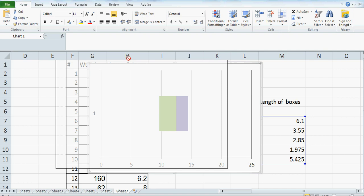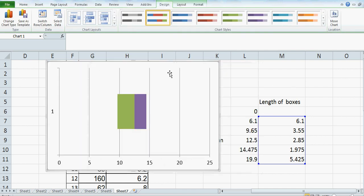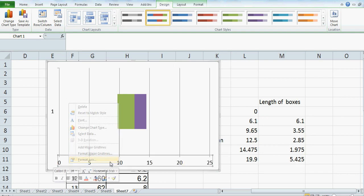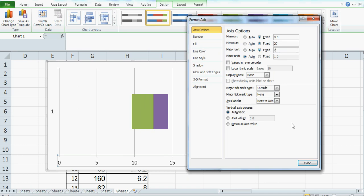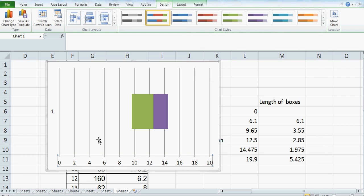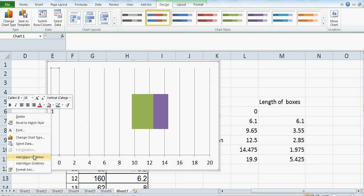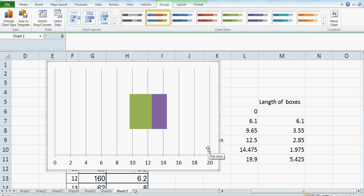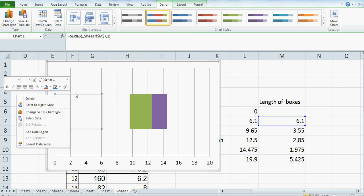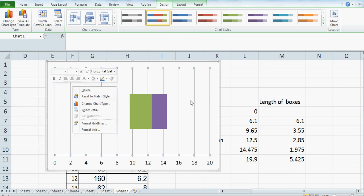Now I want to format the axis. Click on the axis, then Format Axis. You can go fixed from 0 to 20, at a step of 2. So this is your scale. And then I don't need the y-axis — click on that, Format Axis, close it. And I don't want these gridlines — click on the gridlines and delete them.